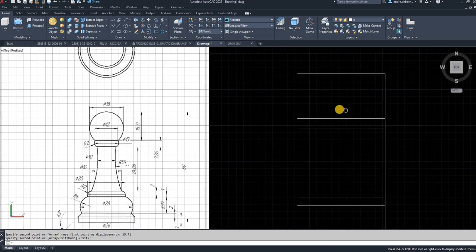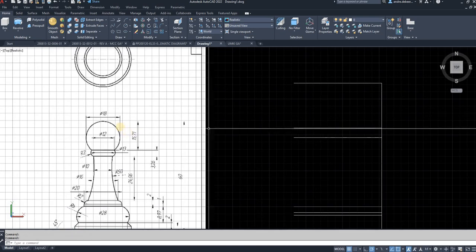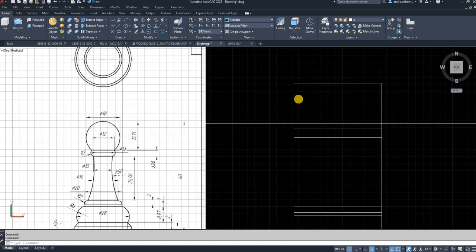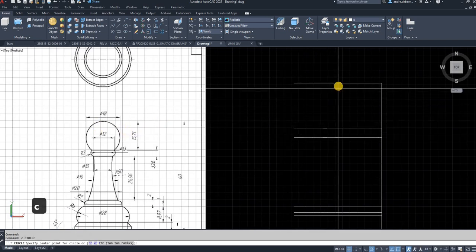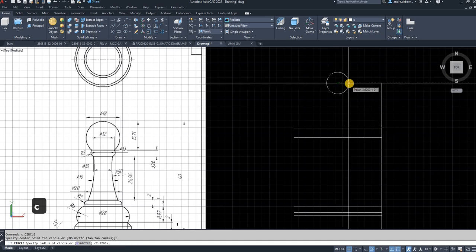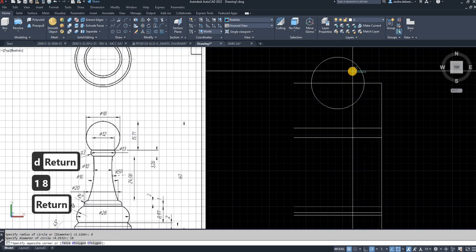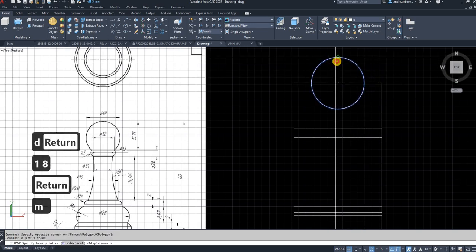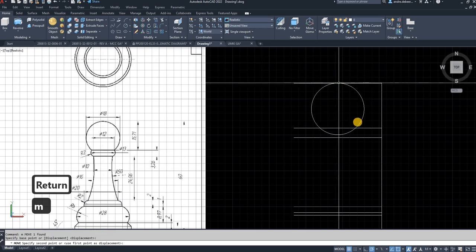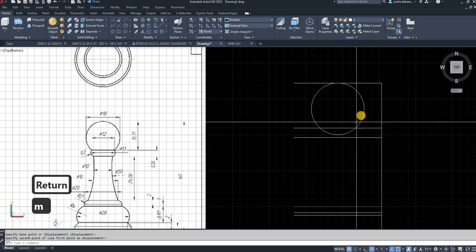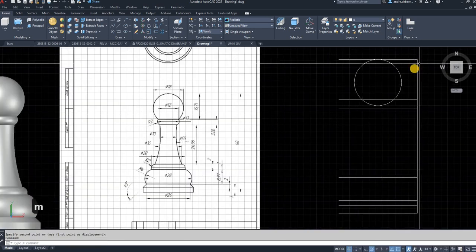To start with I'm going to draw the top circle — C, enter — click that as a center point and use a radius of 9, or you can type D, enter and use a diameter of 18 to get that circle size. I'm going to move it into place at the very top of the 60mm measurement.